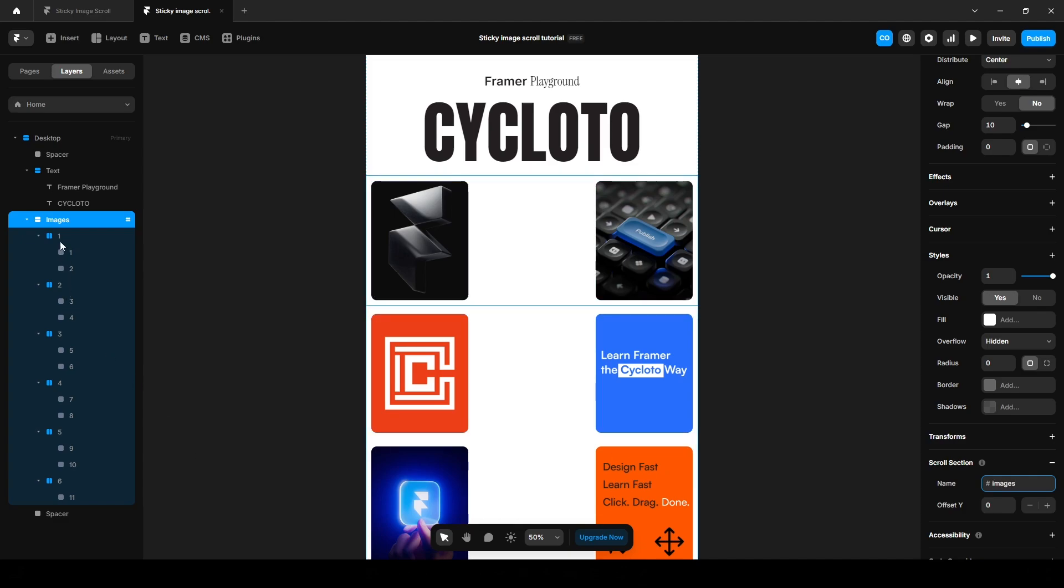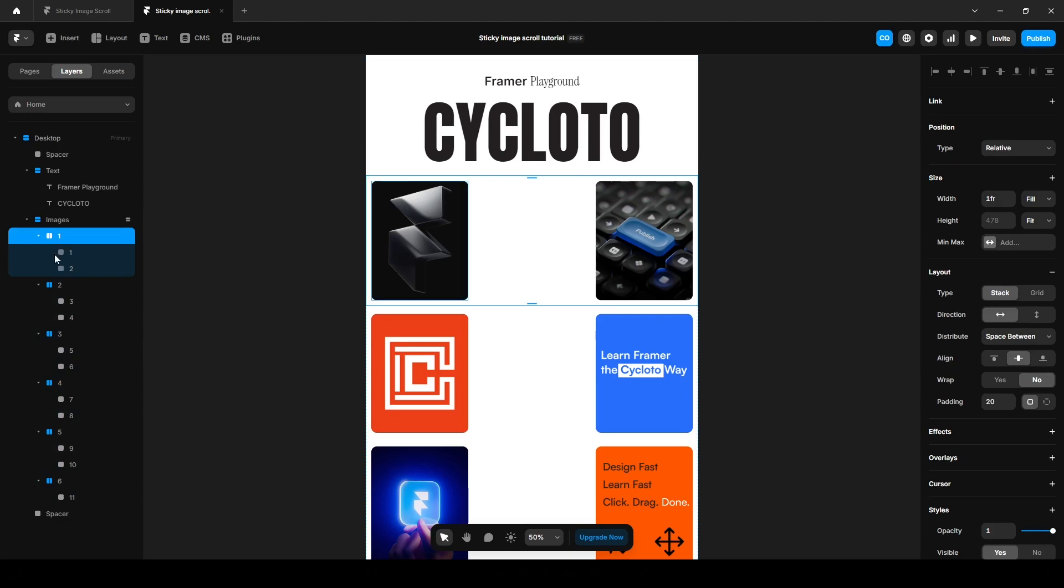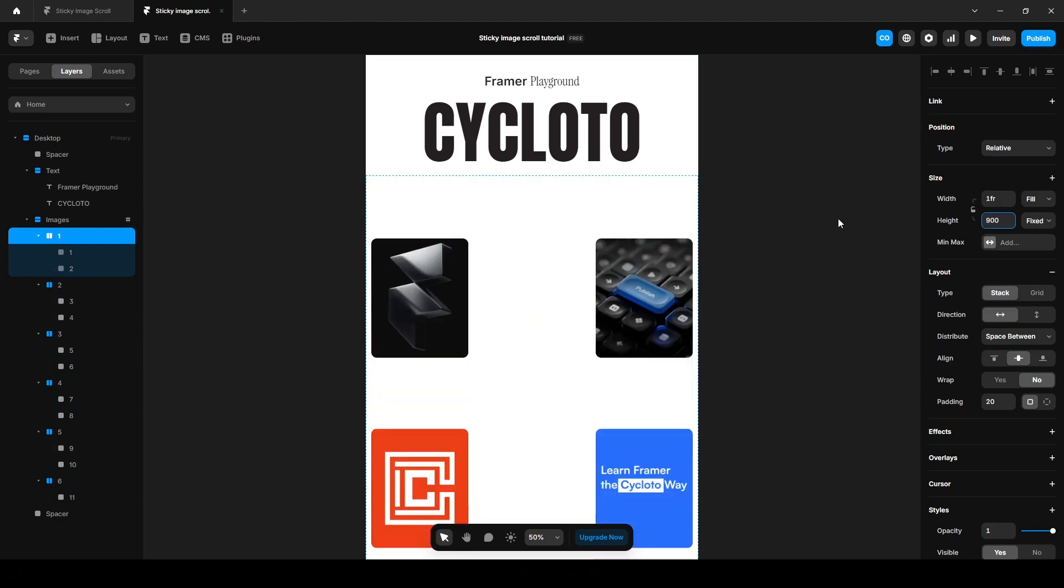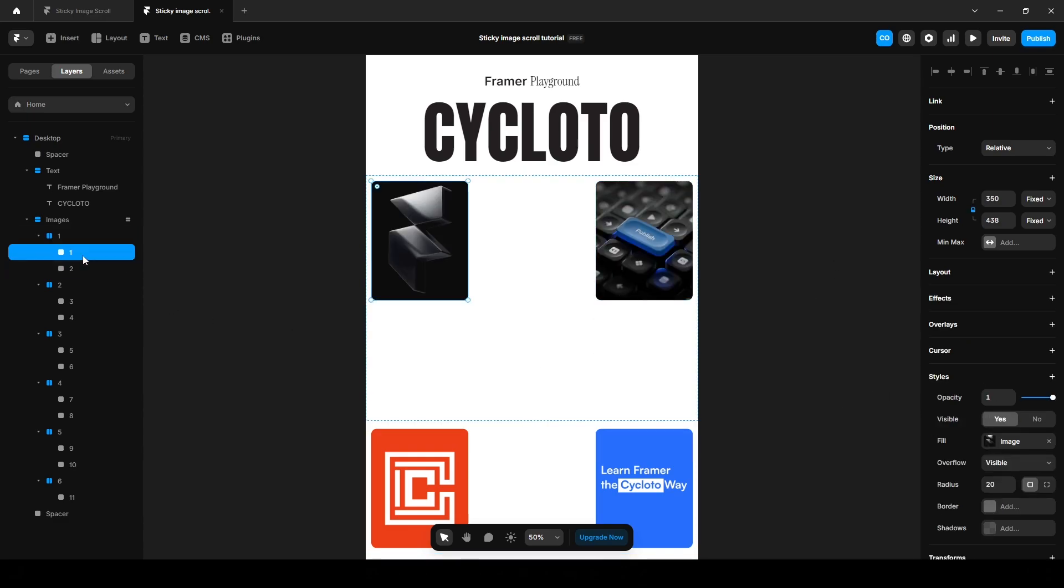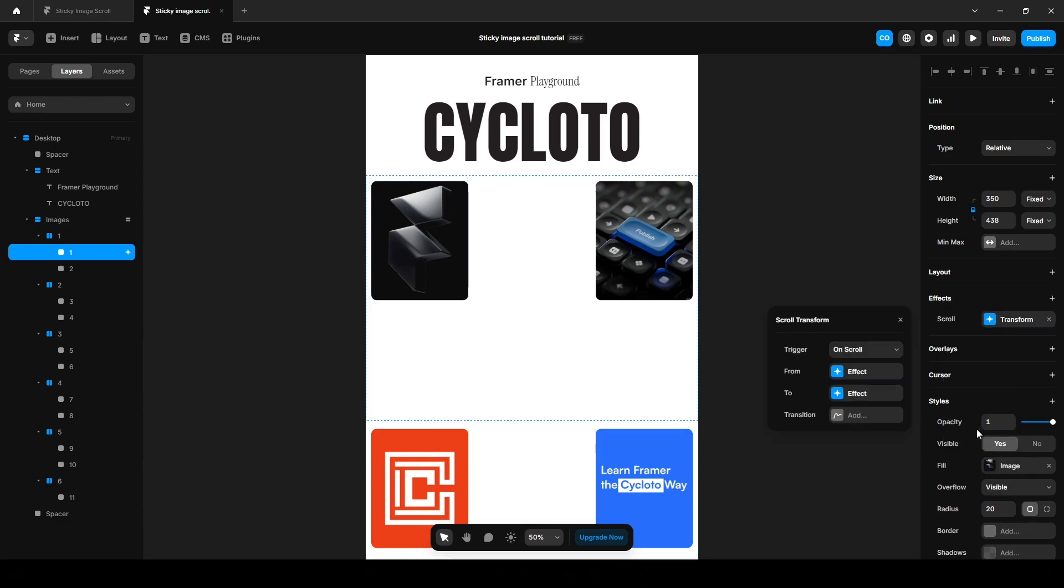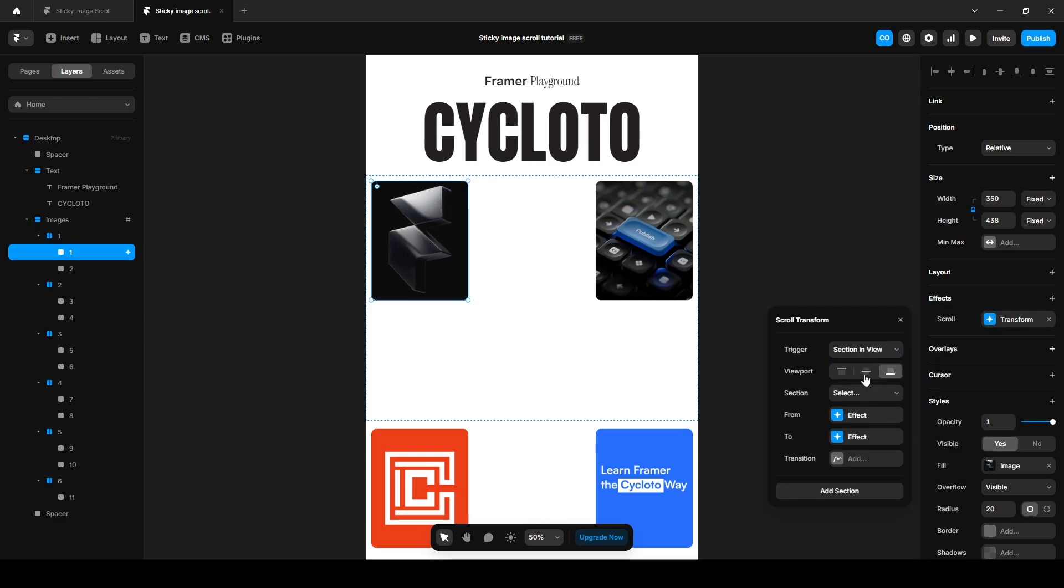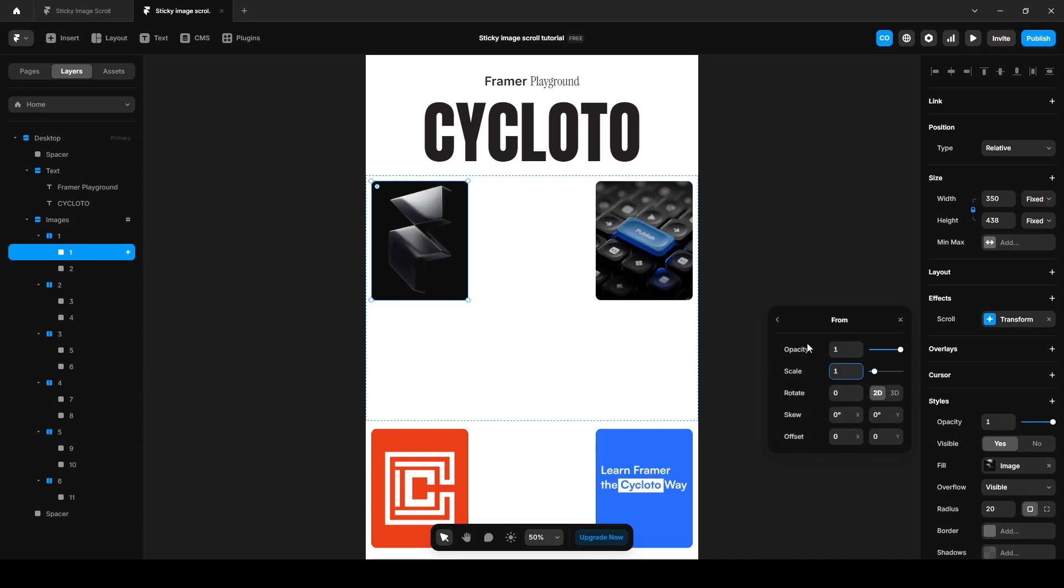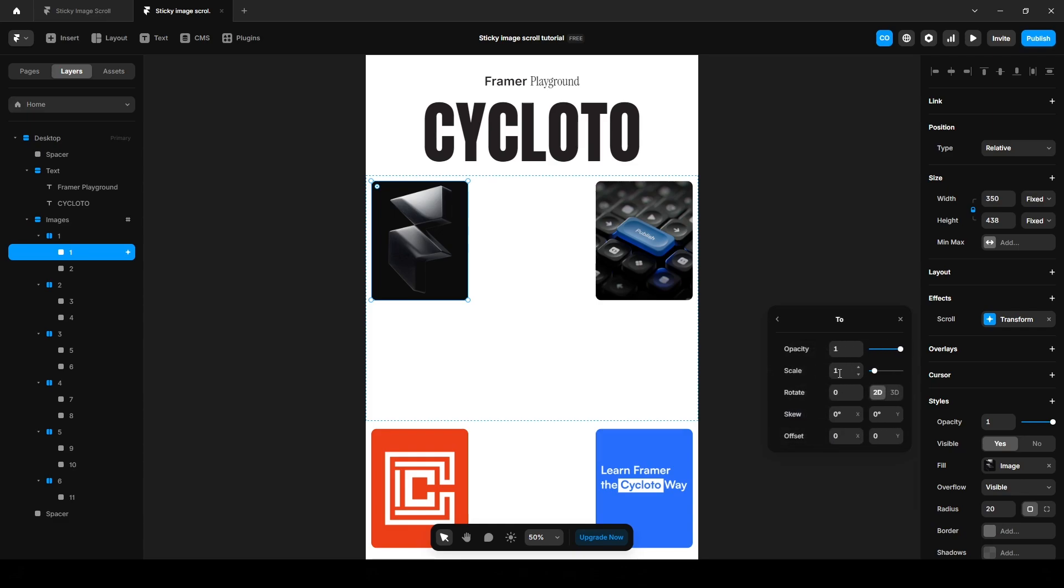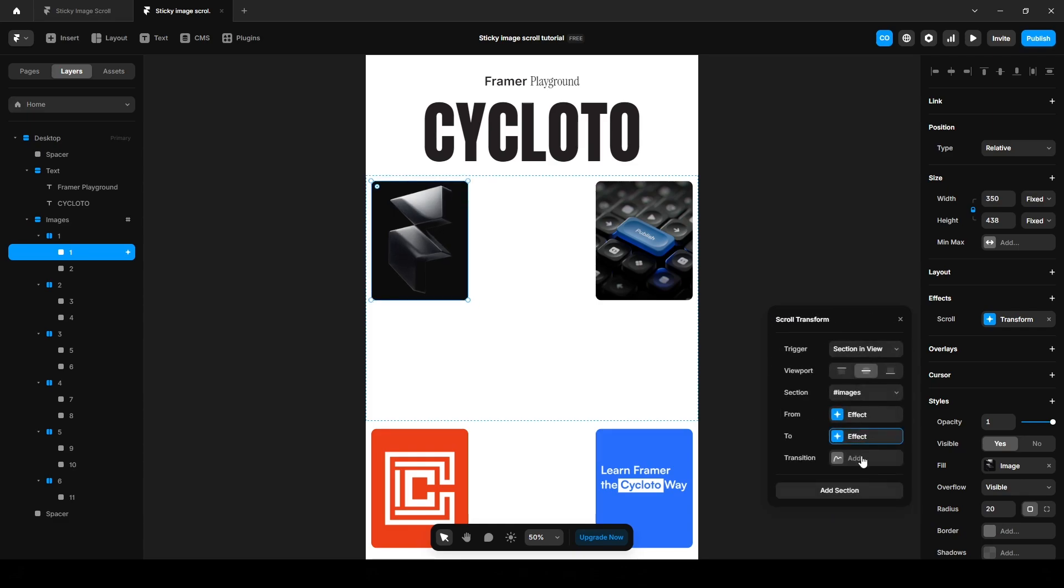Now click this one and change the height to I guess 900 pixels and align it start. Next, select the image one, effect, scroll transform, section in view, set up the viewport center, select the section images. On the form step, increase the opacity to one, scale it to one. On the two step, scale it to 1.1 and add a transition.